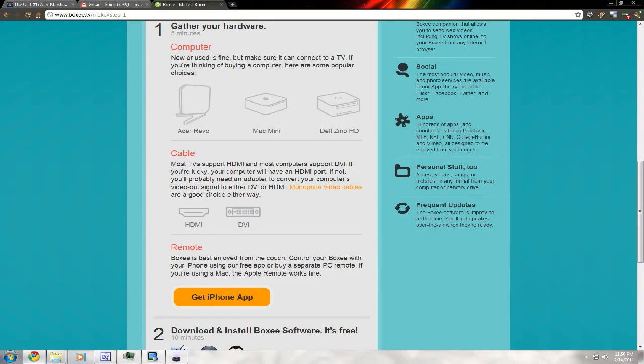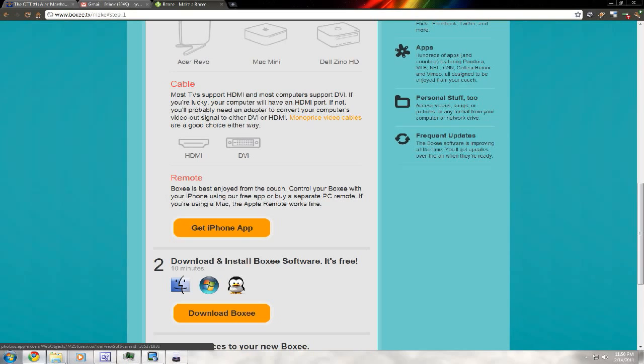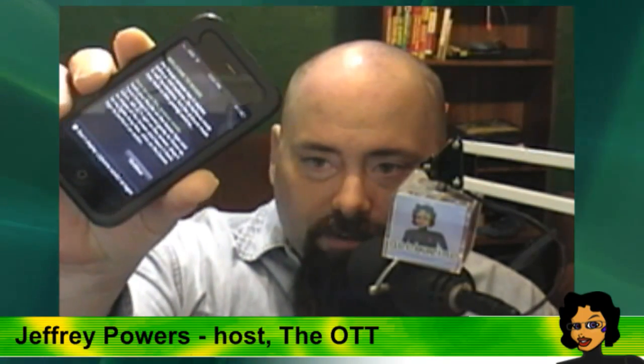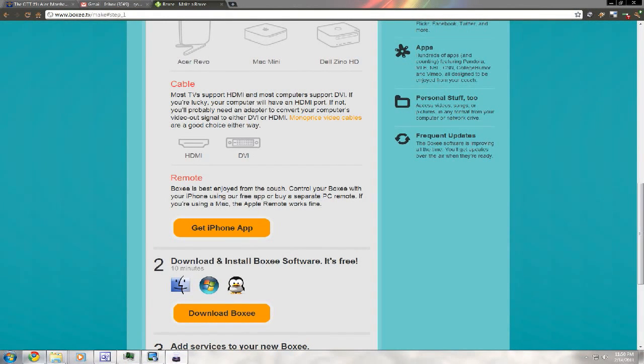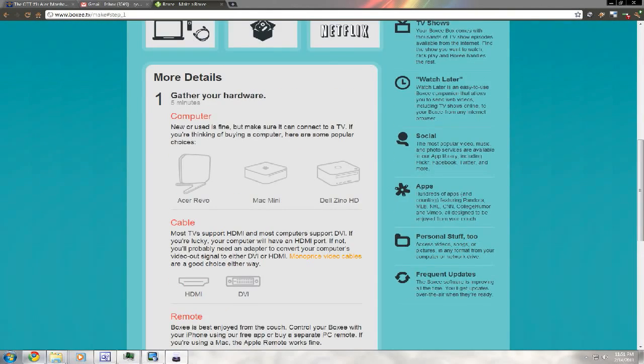So you choose make yourself a boxee, and it shows you a cool video on how you can make your own boxee on a PC, Mac, or Linux system. Basically you gather hardware, download and install boxee, and add the services you want. The gather hardware section shows different types of boxes you can use. You can actually use your computer if it's got enough power. If you have a DVI port or HDMI port, it's even a bonus. Then you can get the iPhone app.